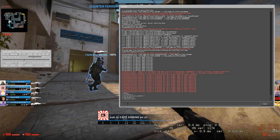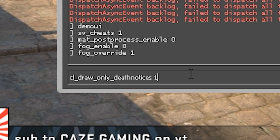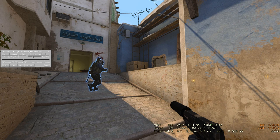The next thing we're going to do is remove everything on our HUD except for the death notices and our crosshair. To do this, copy and paste the command cl_draw_only_death_notices 1 and hit enter. If we exit out of our console, we're going to see only our crosshair show up, and as soon as someone gets a kill on this demo, it will also show up in the top right-hand corner as it normally would. This is already looking a lot better for our demo.